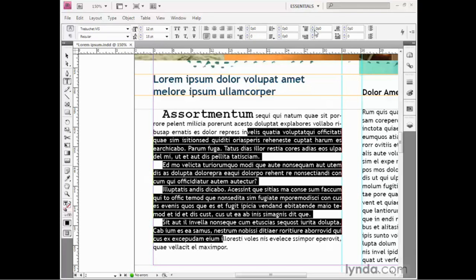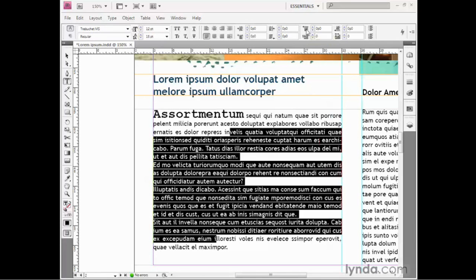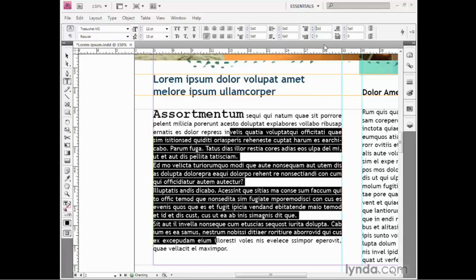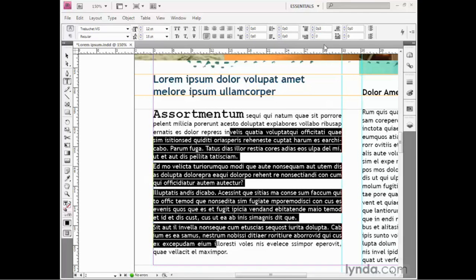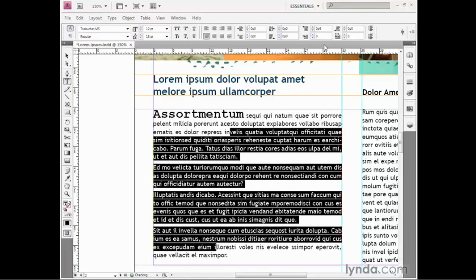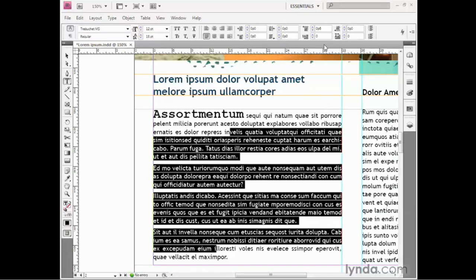I'm going to switch to this option right here, which allows you to apply space before each one of the active paragraphs. I'll click on this option to activate its value. Then I'll press the up arrow key to raise that value. Something around zero P6 looks pretty good, which is to say six points or half a pica.